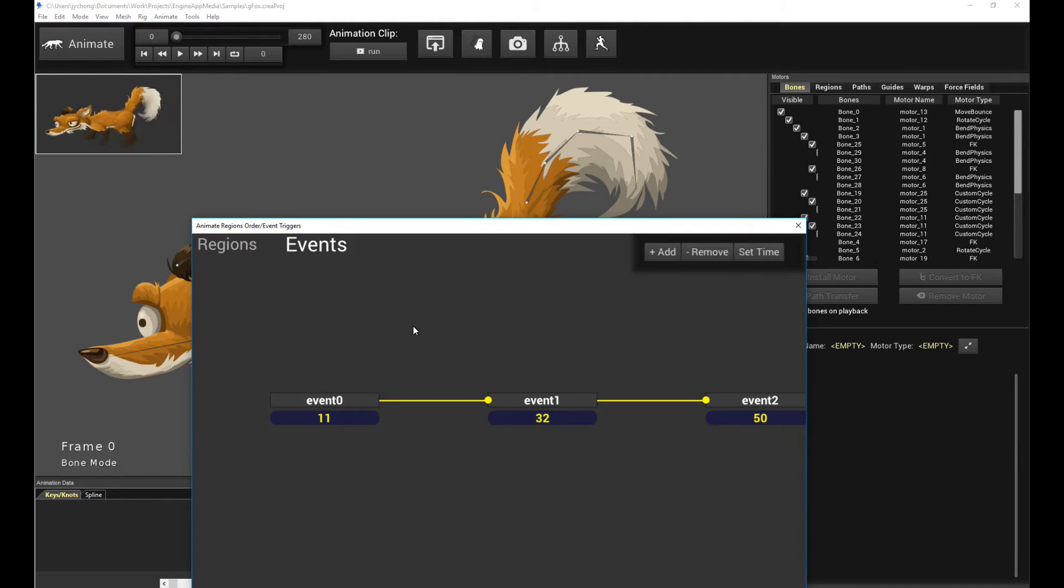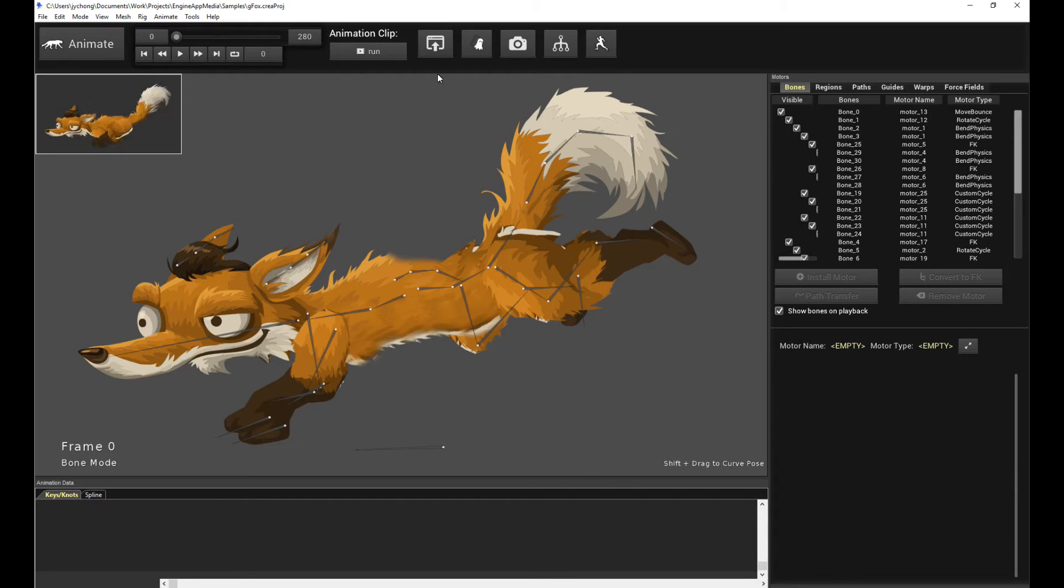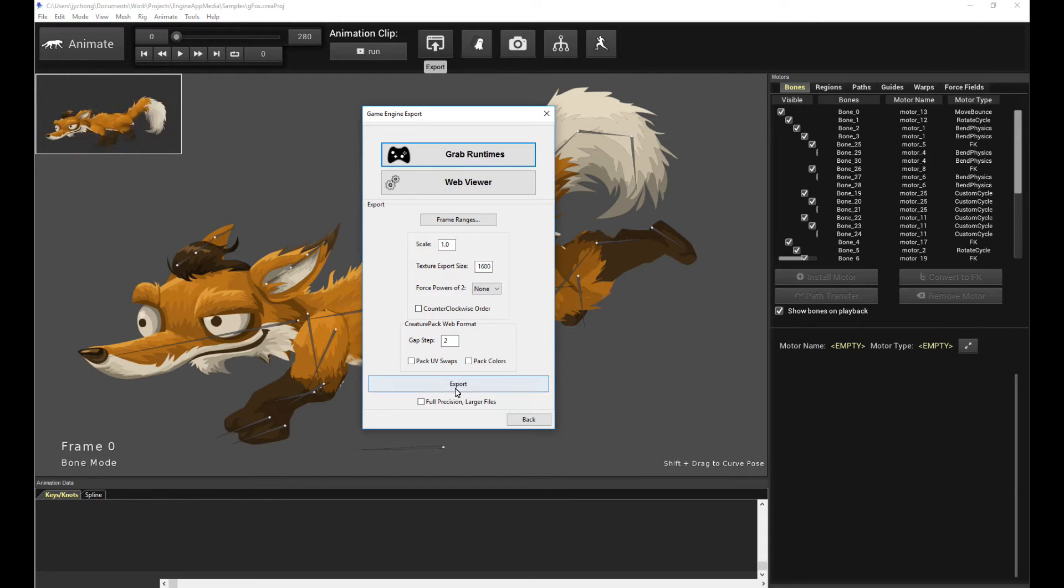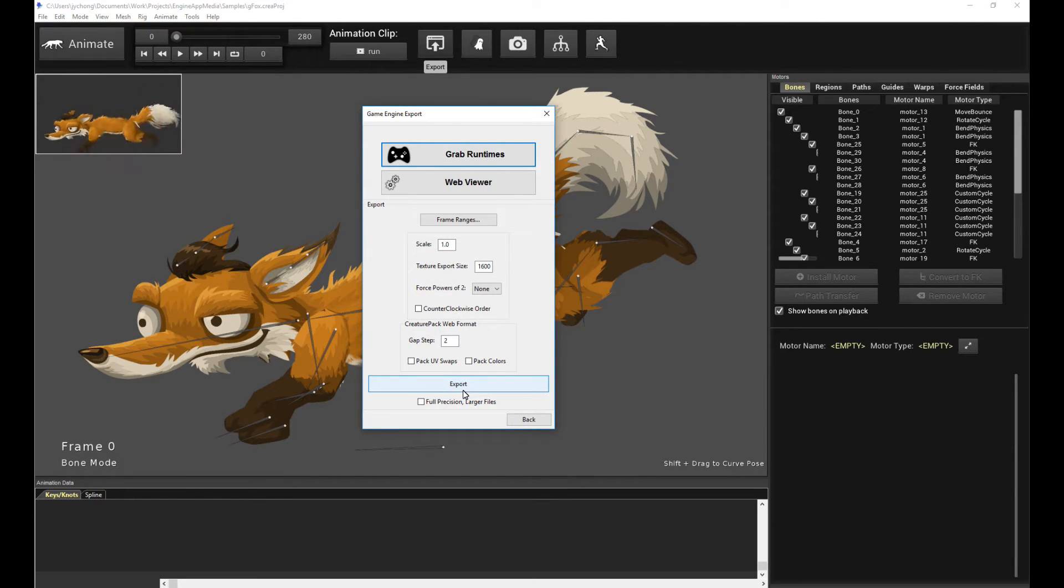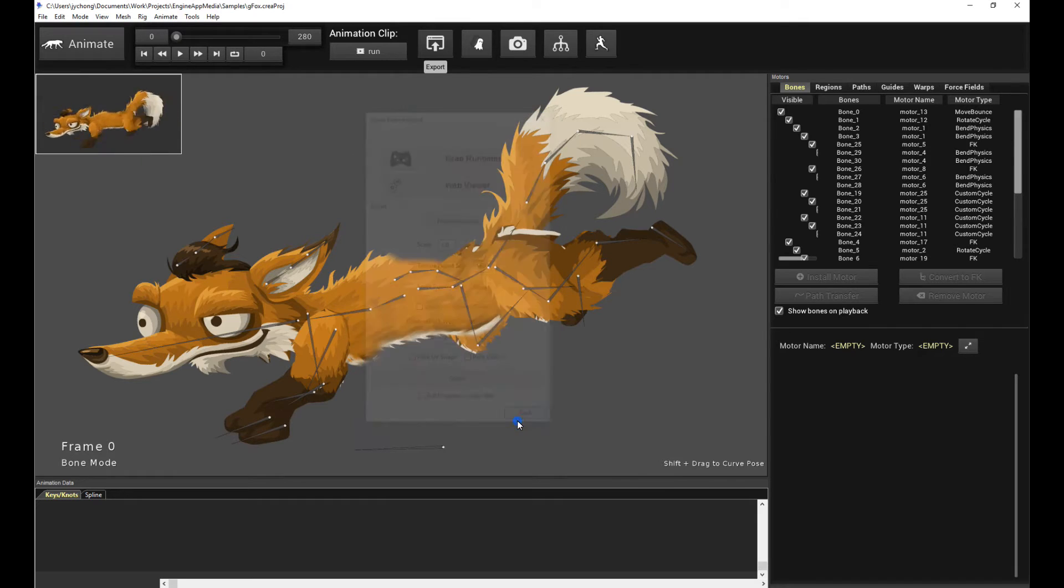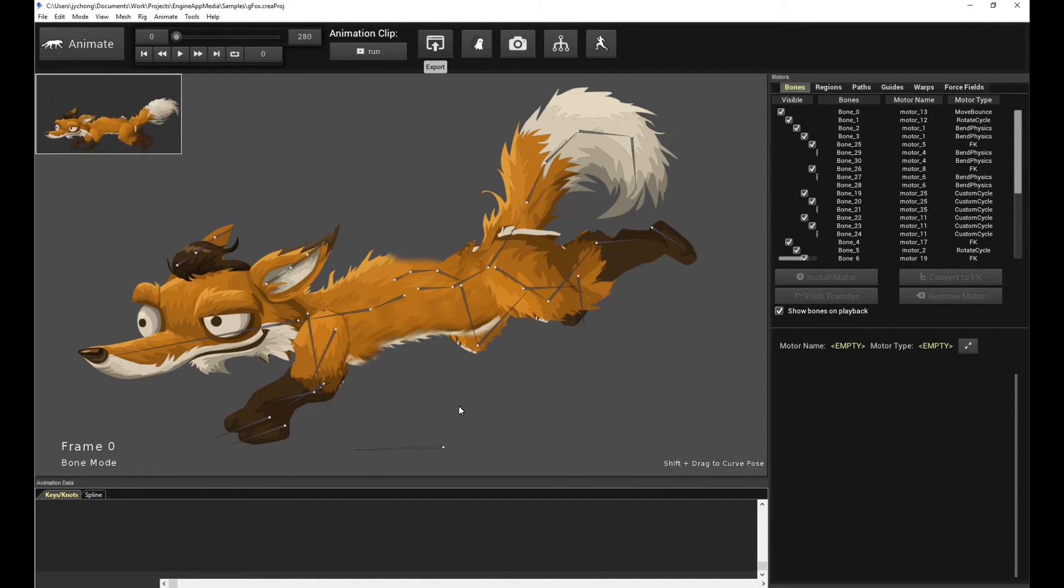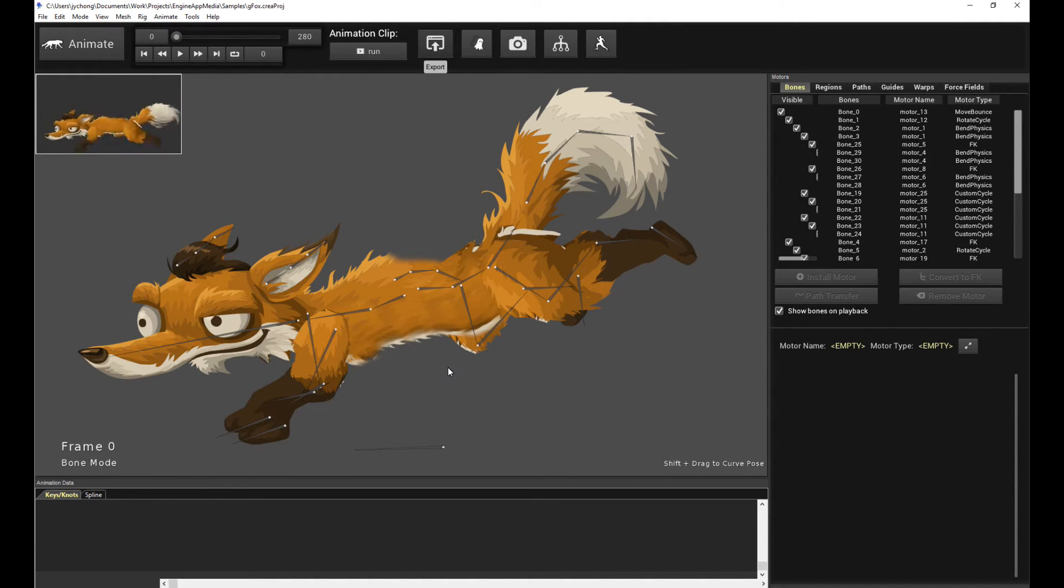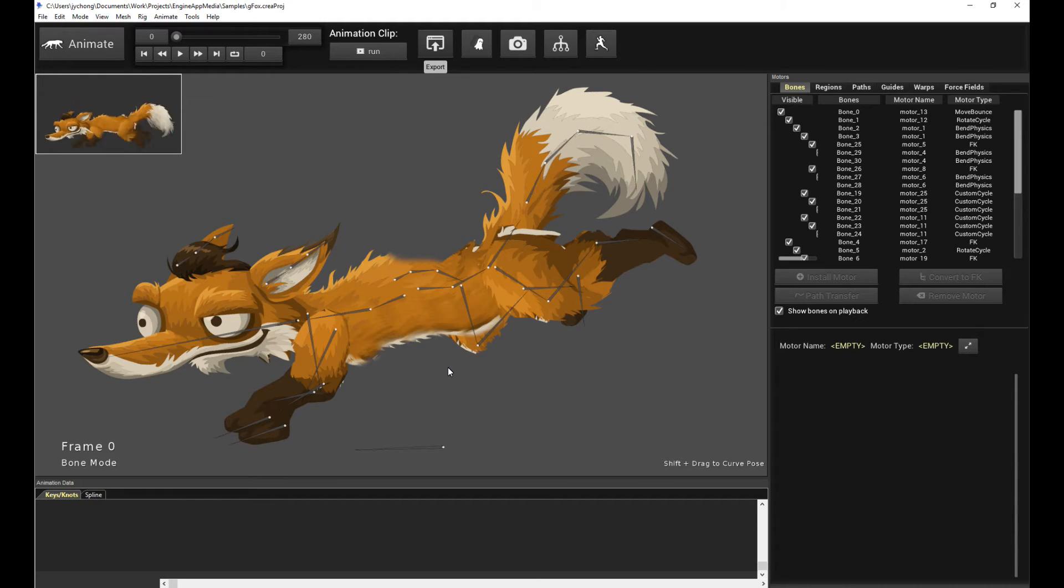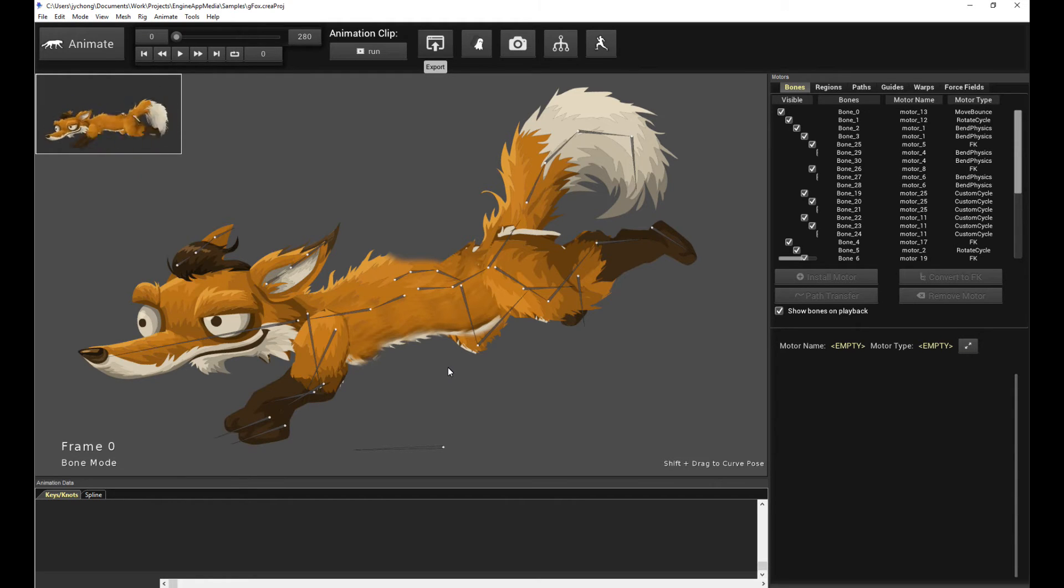So once you have this set up, what you do is you export the event. So you go here, export, game engines, and then depending on the version of Creature you have, you choose the correct export file format. Once you're done with that, we are going to take a look at the export folder, and we are going to see what files you require to import that into two engines, Unreal Engine and Unity. So I'll cover that next.